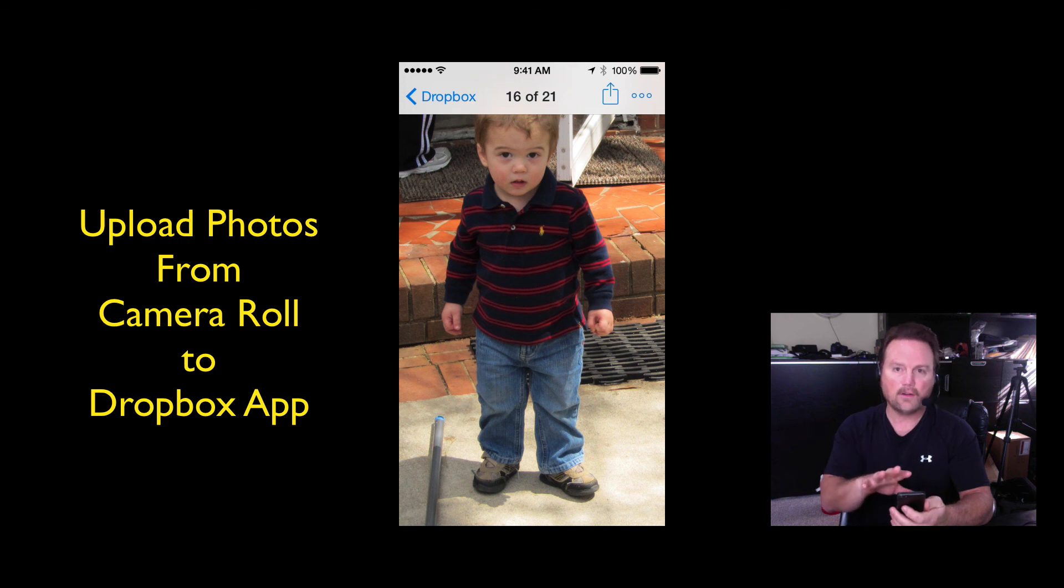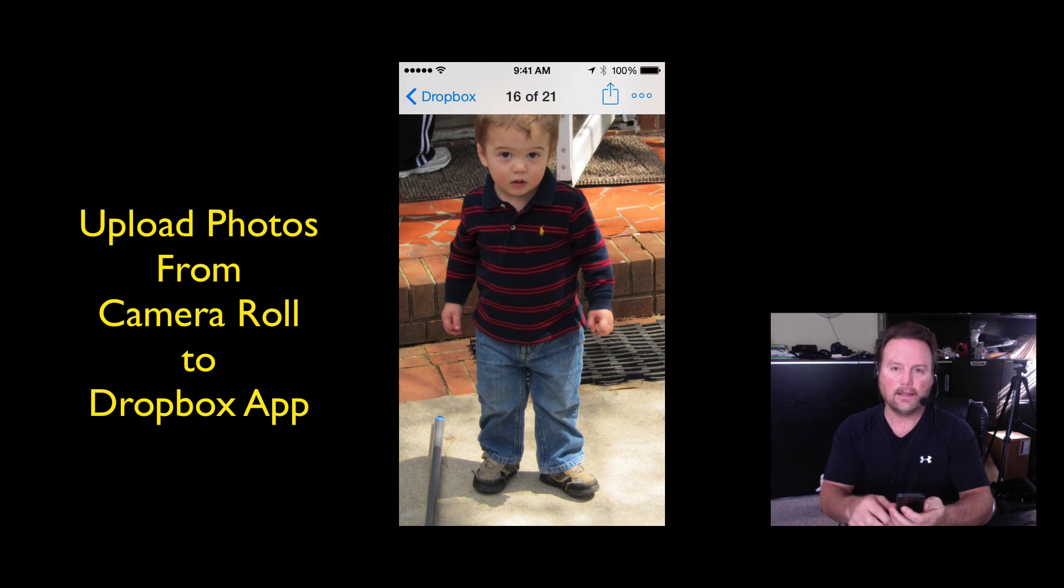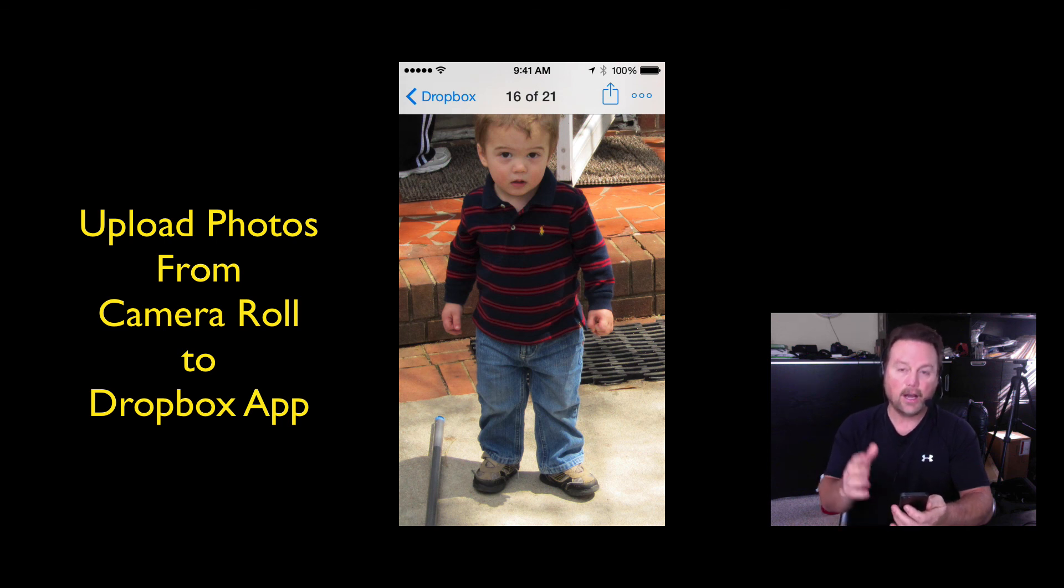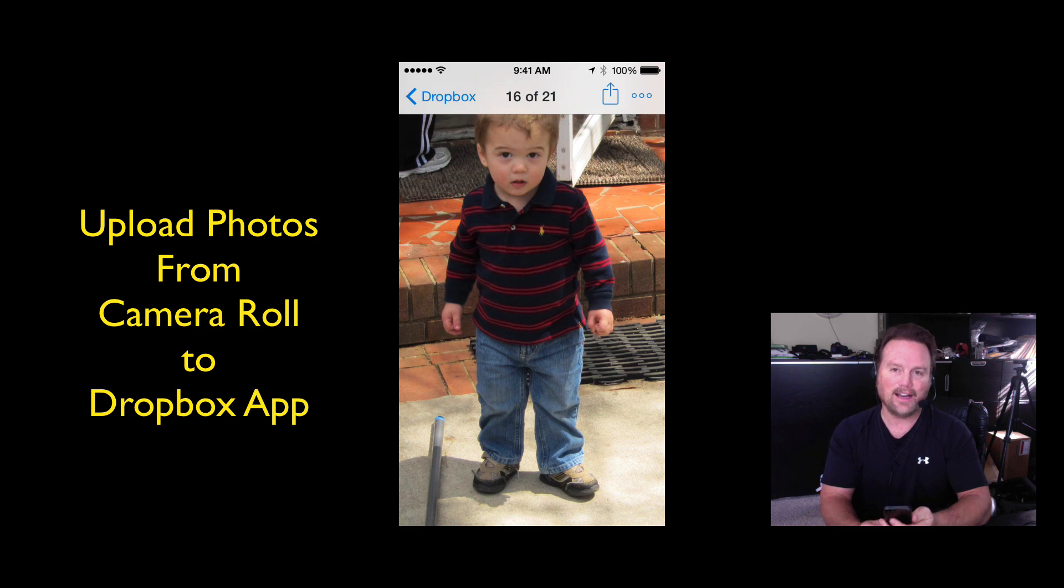So this is how you upload photos or videos from your camera roll directly into your Dropbox app. Hey, I hope this was helpful. I'm Steve. I'll see all of you in the next video.